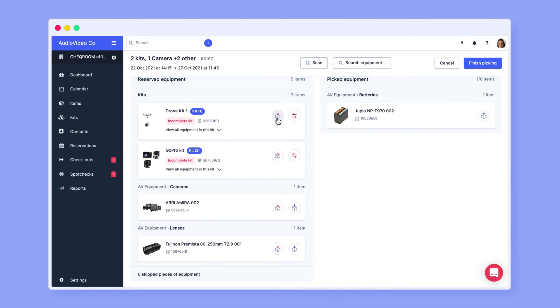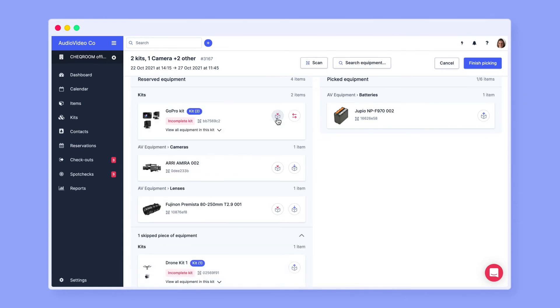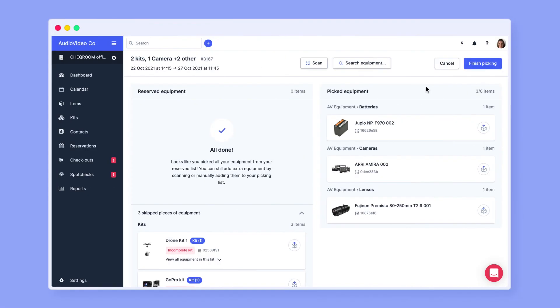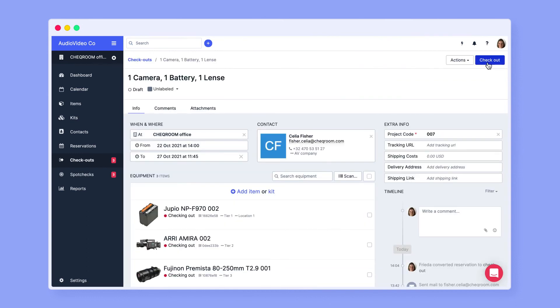Is an item no longer needed? Clicking the box with the red X skips the item. Now you can manage your reservations in the equipment room hassle-free. Don't forget to finalize the picking and you're done.